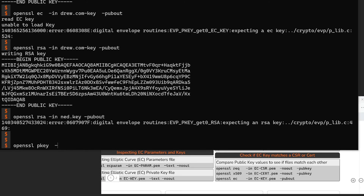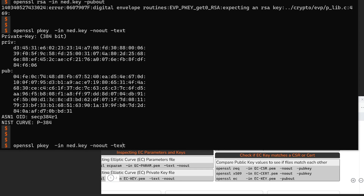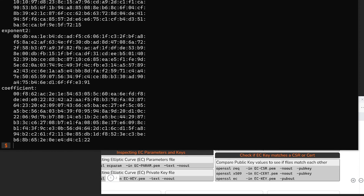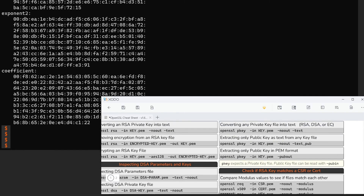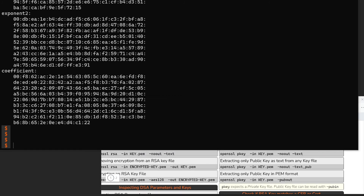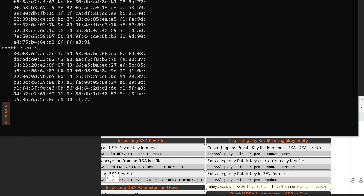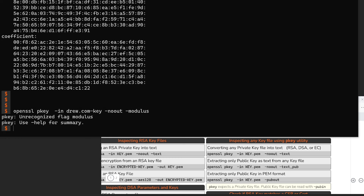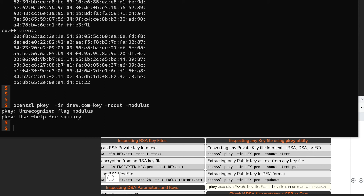In OpenSSL version 1.1, they added a new utility — the pkey utility — which is meant to be a generic private key inspection utility that can read both RSA and EC keys. So I can do -in ned.key -noout -text and it'll work to inspect an elliptic curve key, and it'll also work to inspect an RSA key. The pkey utility is also in the cheat sheet. The difference is that since it's inspecting all keys, it doesn't have the -modulus argument — because modulus only applies to RSA keys. More functionality in some ways, less in others. But you can use pkey to extract the public key in PEM format using -pubout.